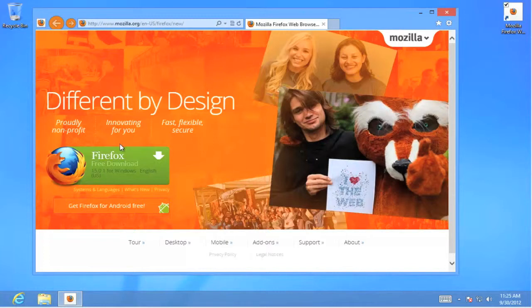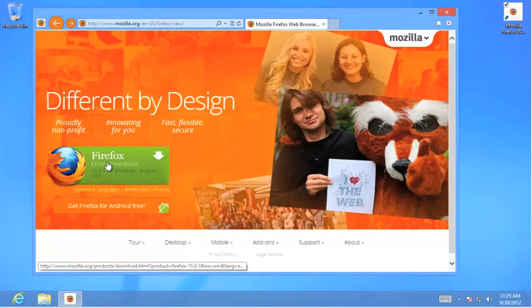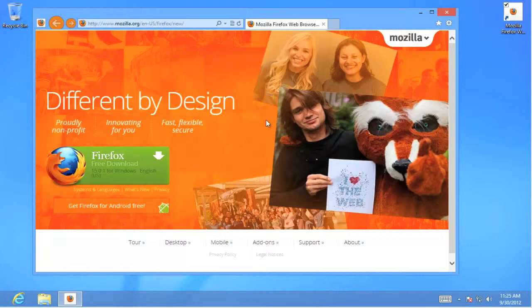We'll select download the application from the website. When that's done it'll download the file to the downloads directory on our system. Now I've already done that, so I'm going to close this down.